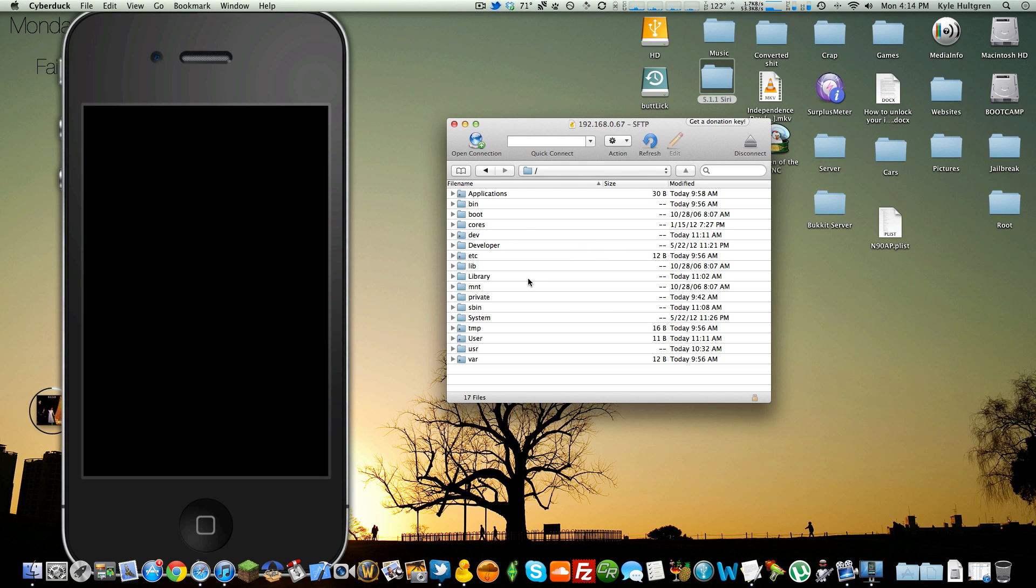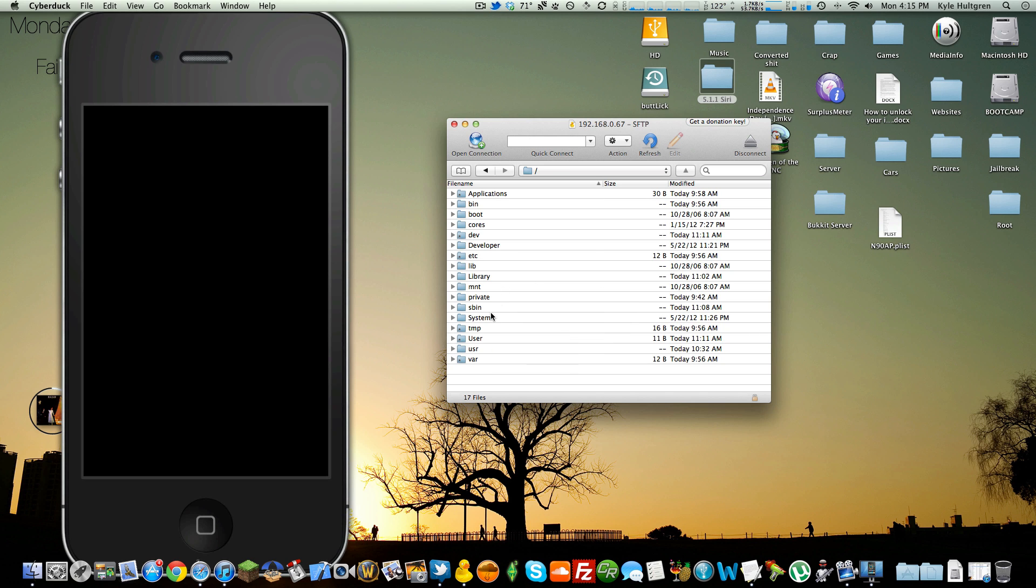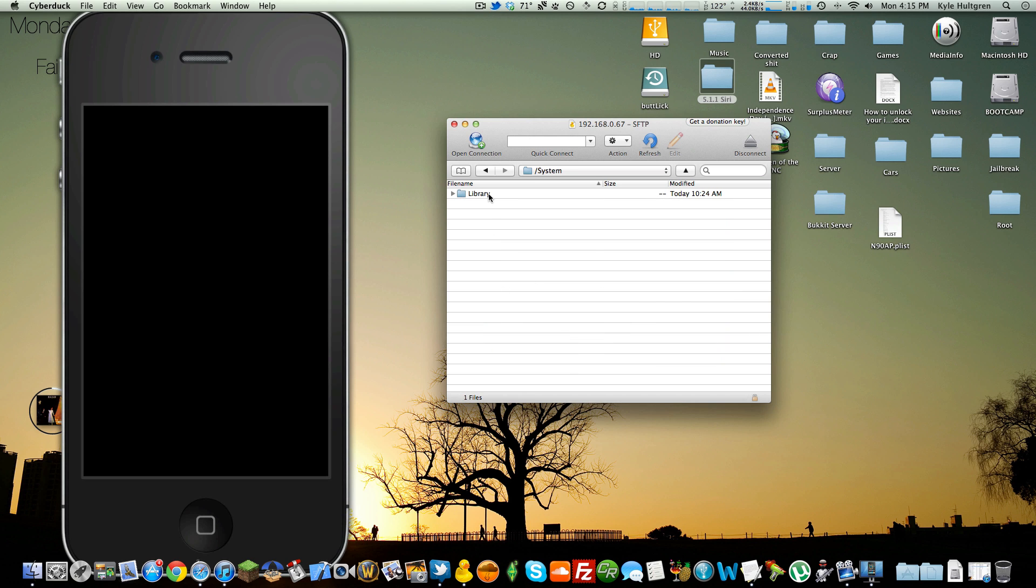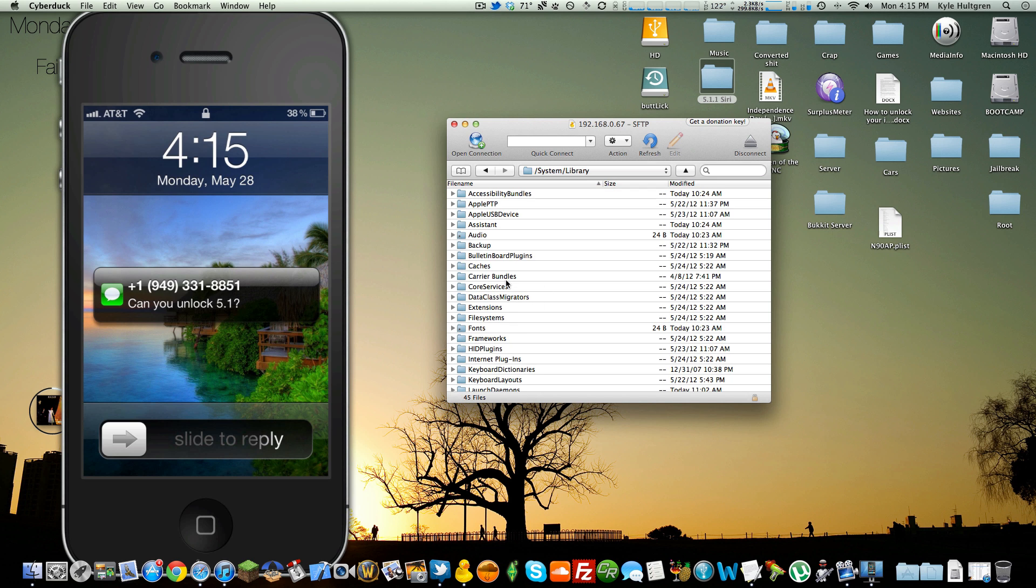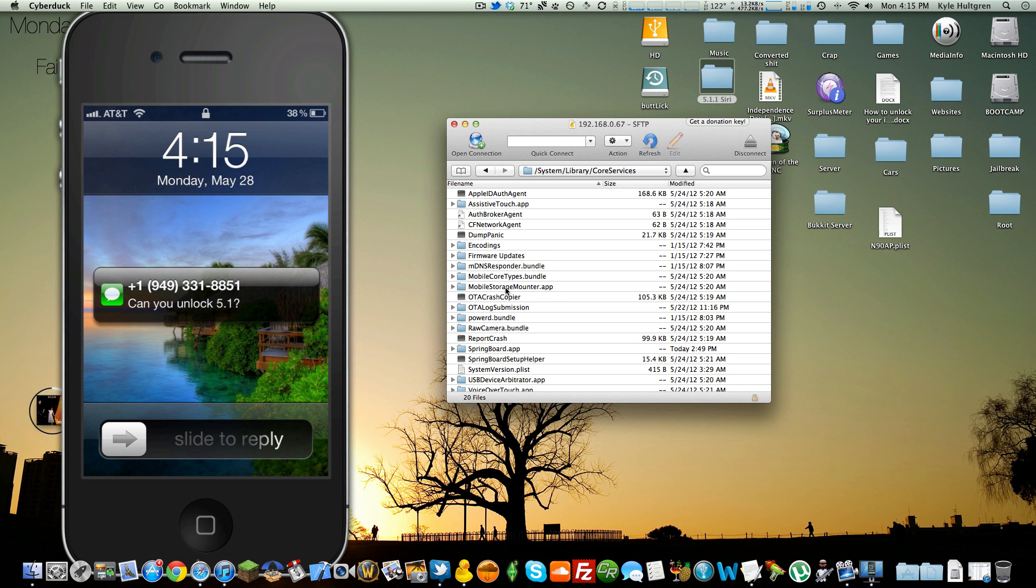But that's that. And then the only other thing you need to do is modify a plist file, which can be found in System Library Core Services. No, you cannot unlock 5.1 yet. That is very unfortunate.